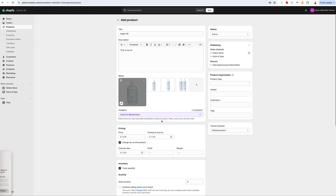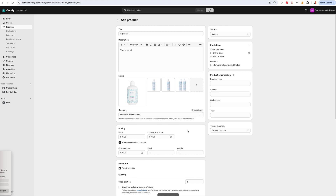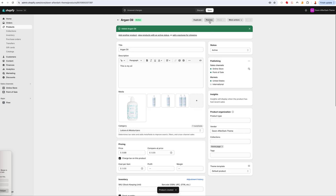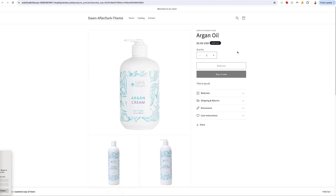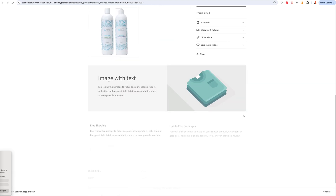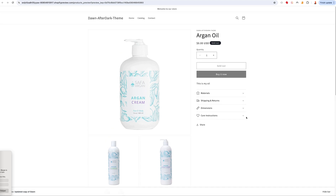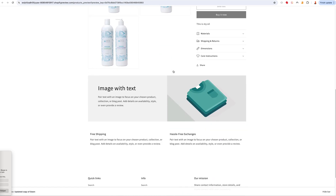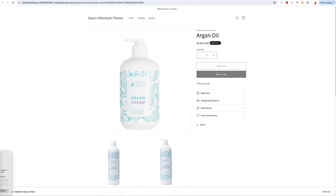That image is going to show up first and the others will be on the side. I can save this now, but if I want to see how it looks I can go preview — it'll open another tab and show me I've got my Argon Oil. This is the Dawn theme, but it doesn't matter what theme you have — it will add the product exactly the same, it's just going to look different on the front end.